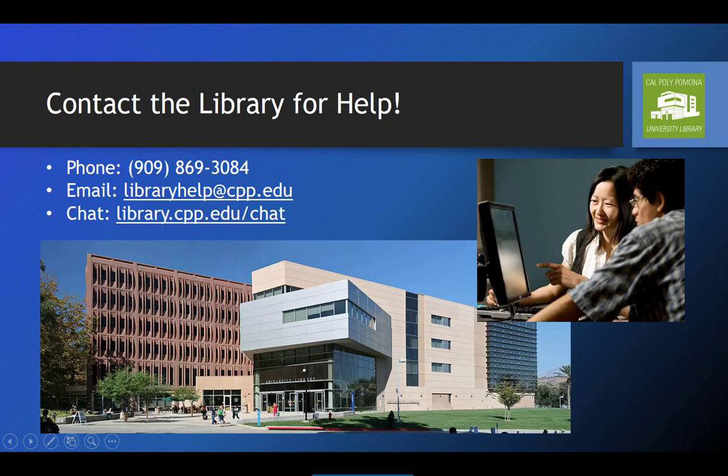In any of these cases, you can talk to a librarian, or contact the library through phone, email, text, or chat, and get help finding the sources you need. We're here to help you navigate through all the stuff out there.